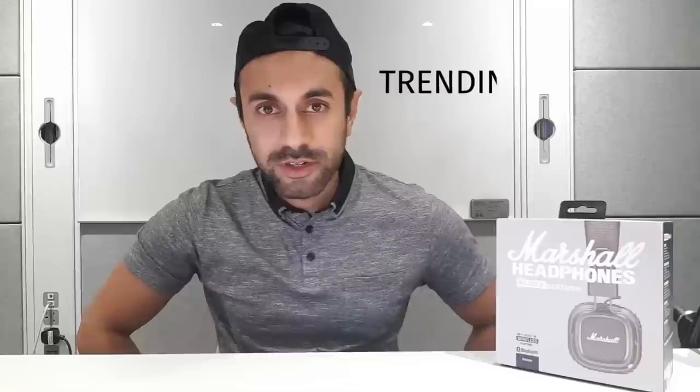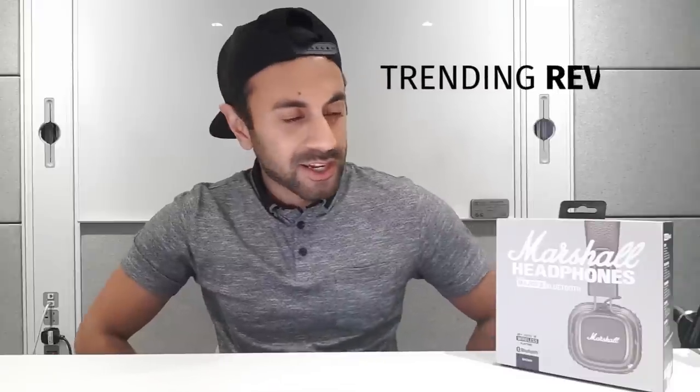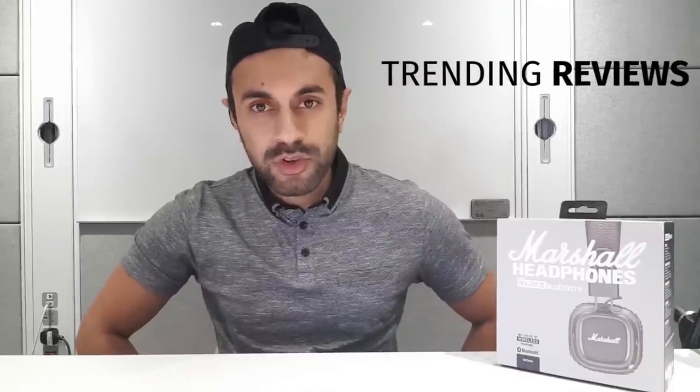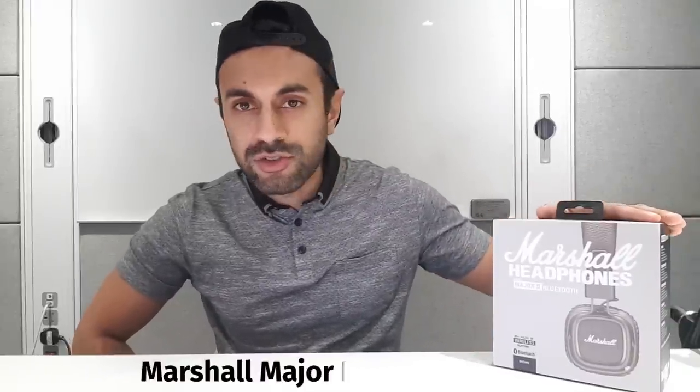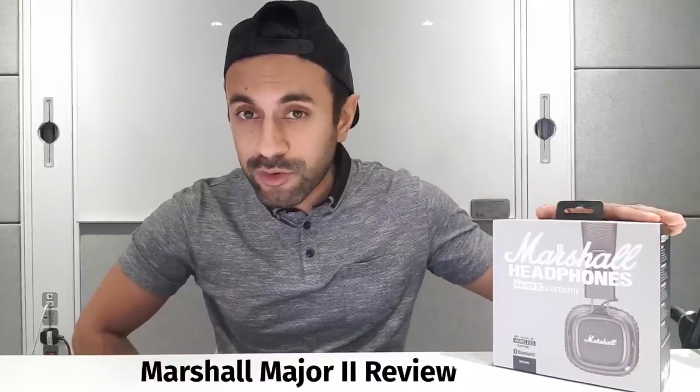Hey guys, my name is Uma. Welcome to Trending Reviews. Today I'm going to be reviewing the Marshall Major II Bluetooth headphones.